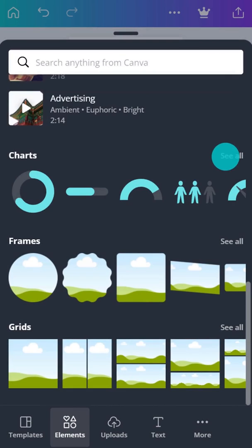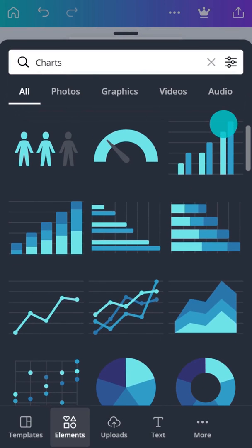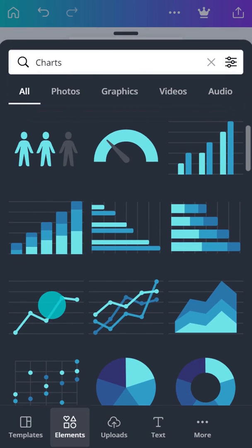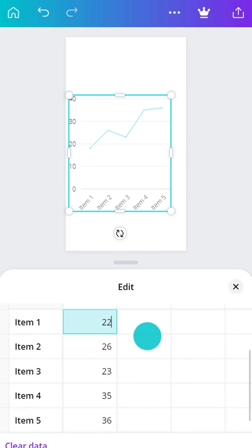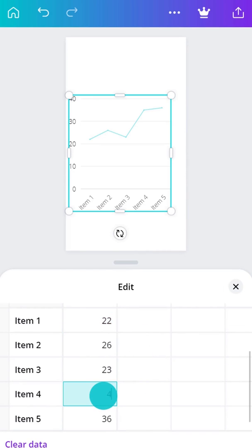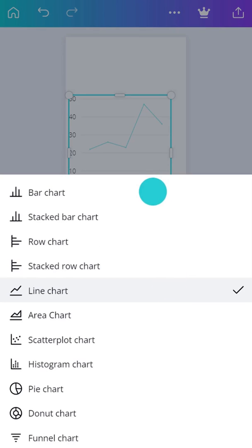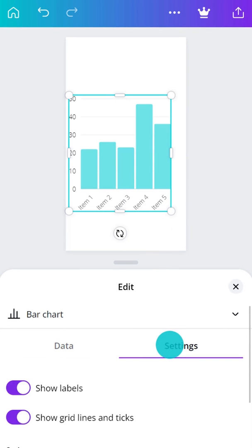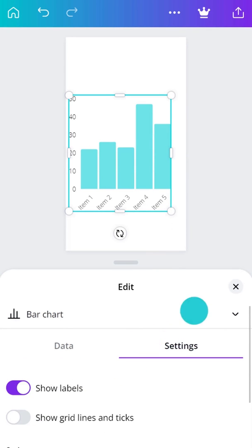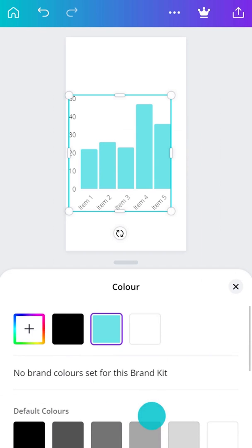Graphs communicate more complex information. Enter your data, change the type, and customize the settings like this. Just like other graphics, you can customize the colors of your graphs here.